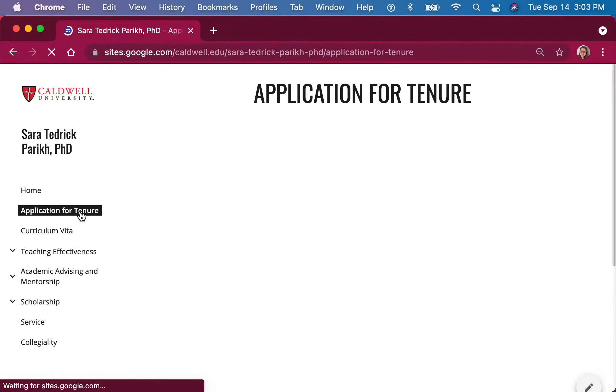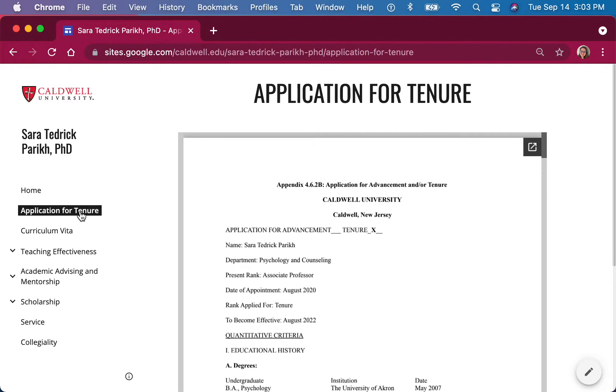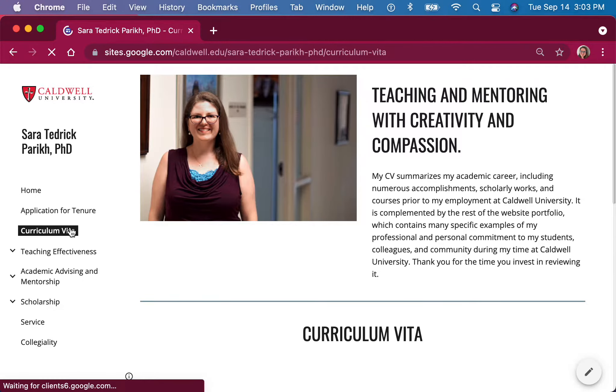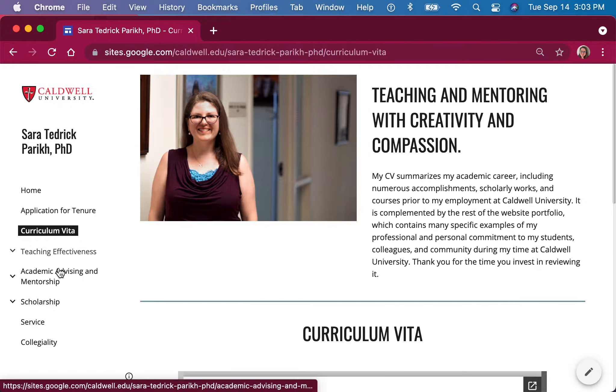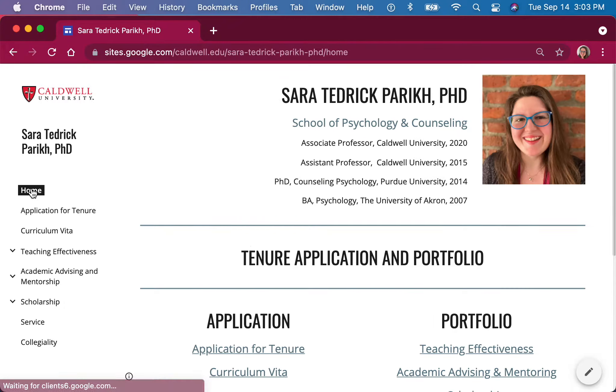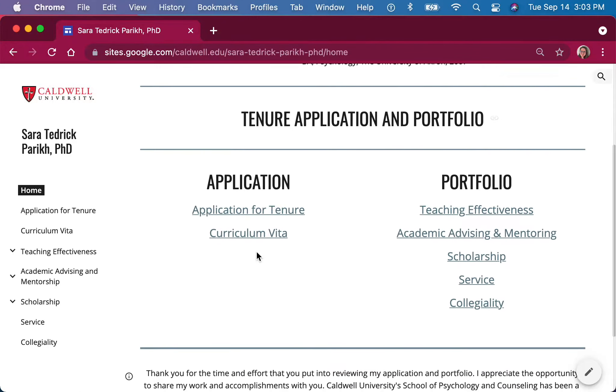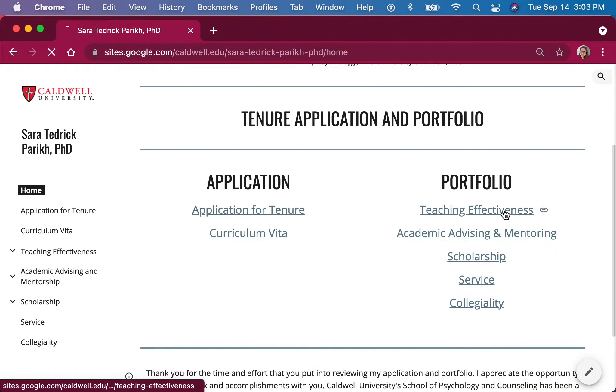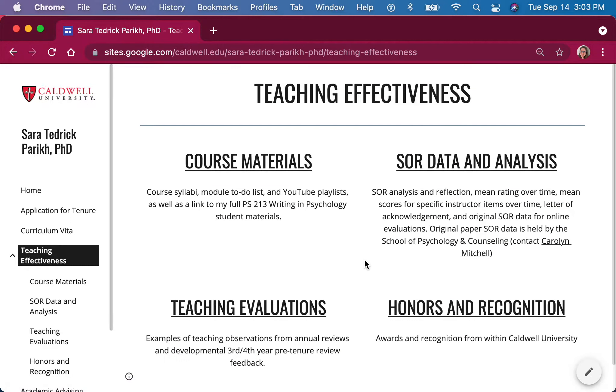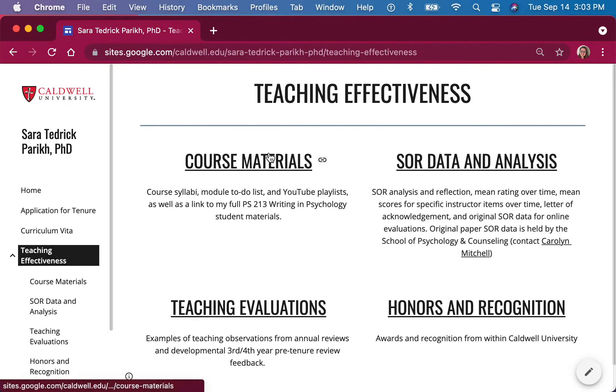You can find my application, my curriculum vita, and each section for the application. You can also find them here from the homepage. Some sections are large enough that I've divided it into subgroups, and I've tried to follow the categories in the application as logically as possible.